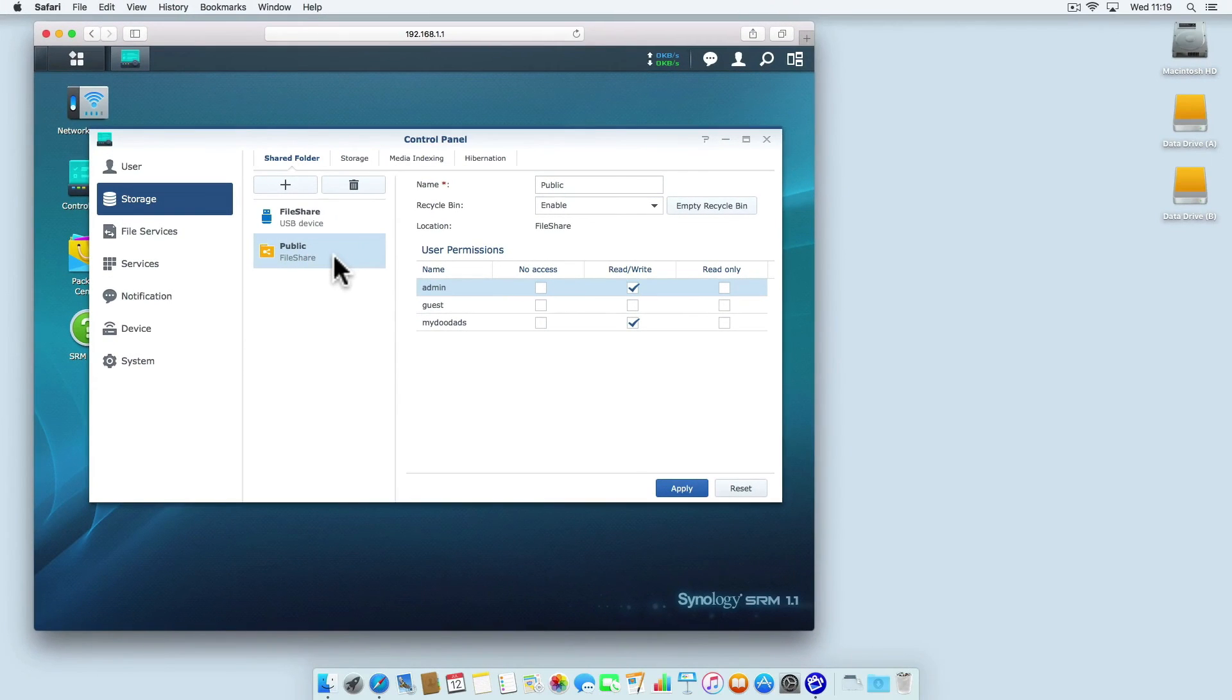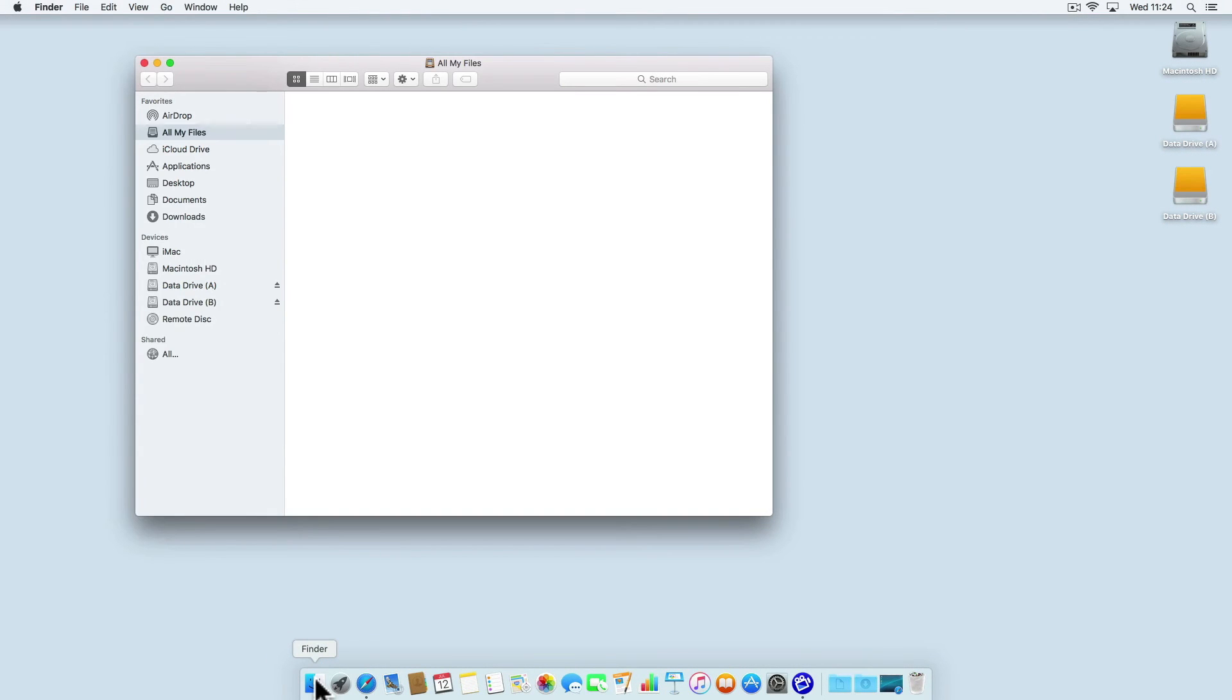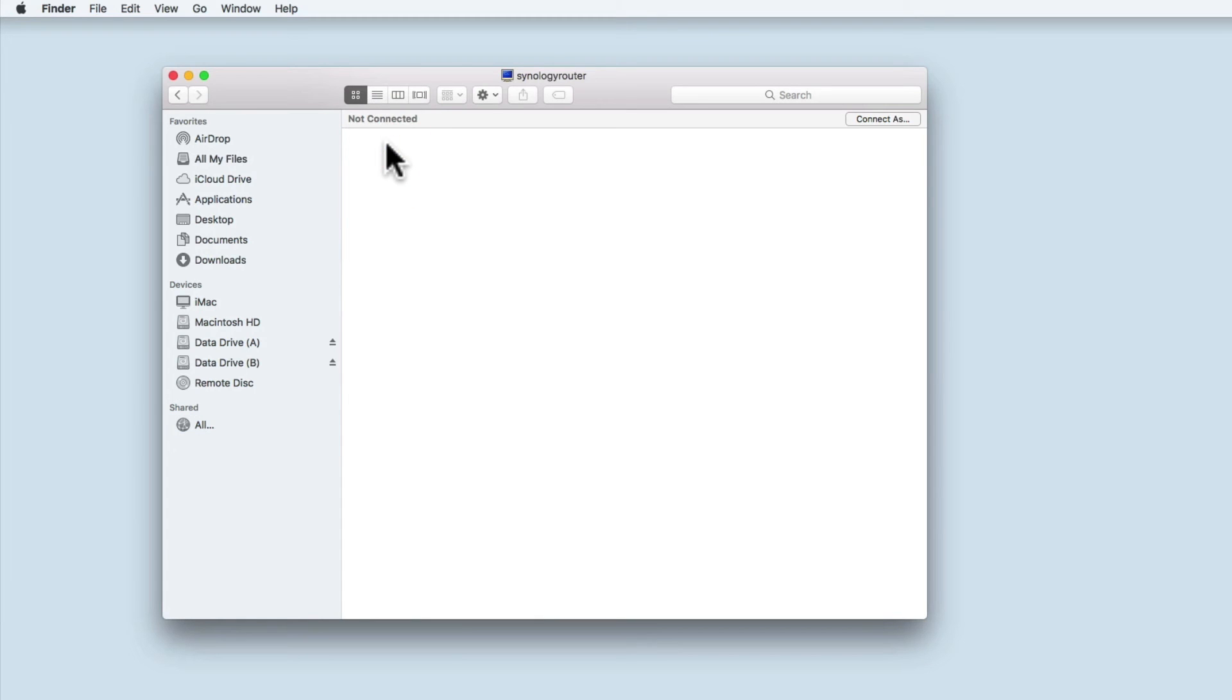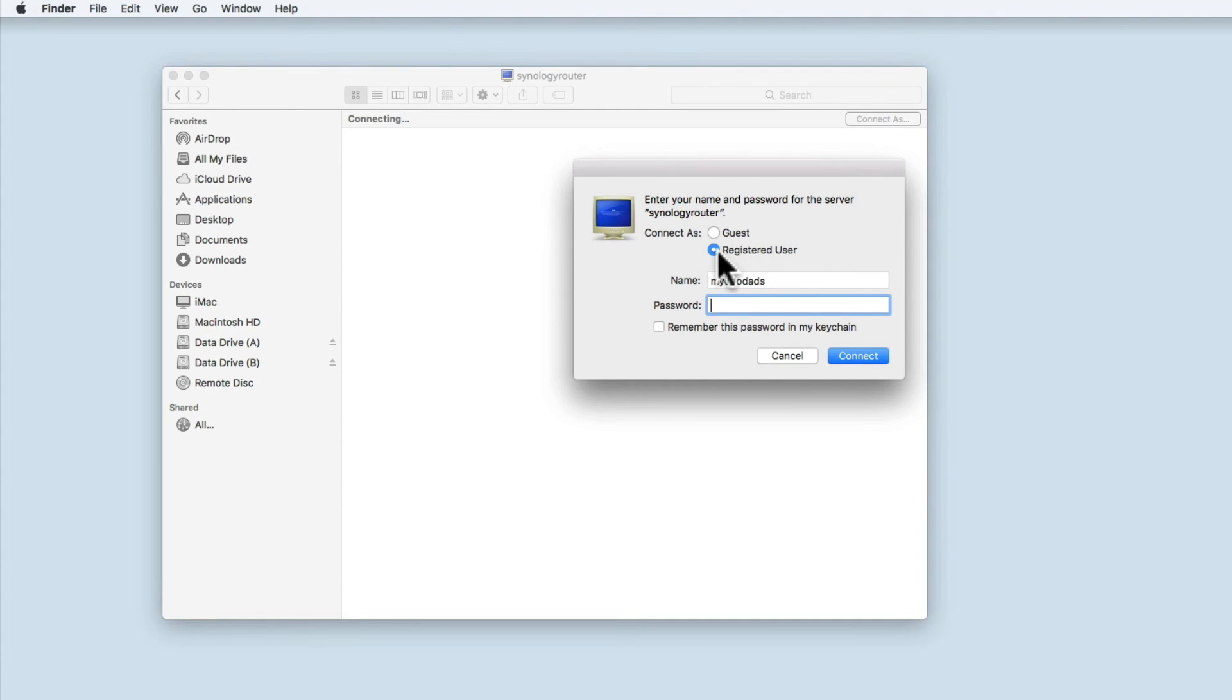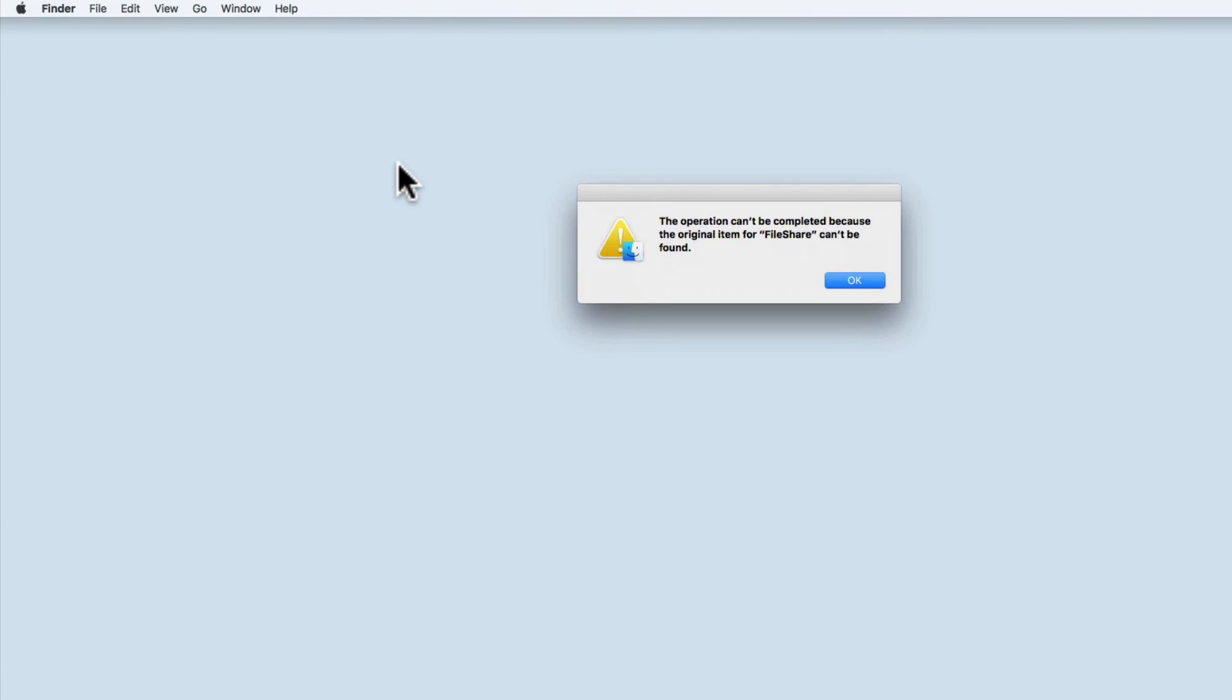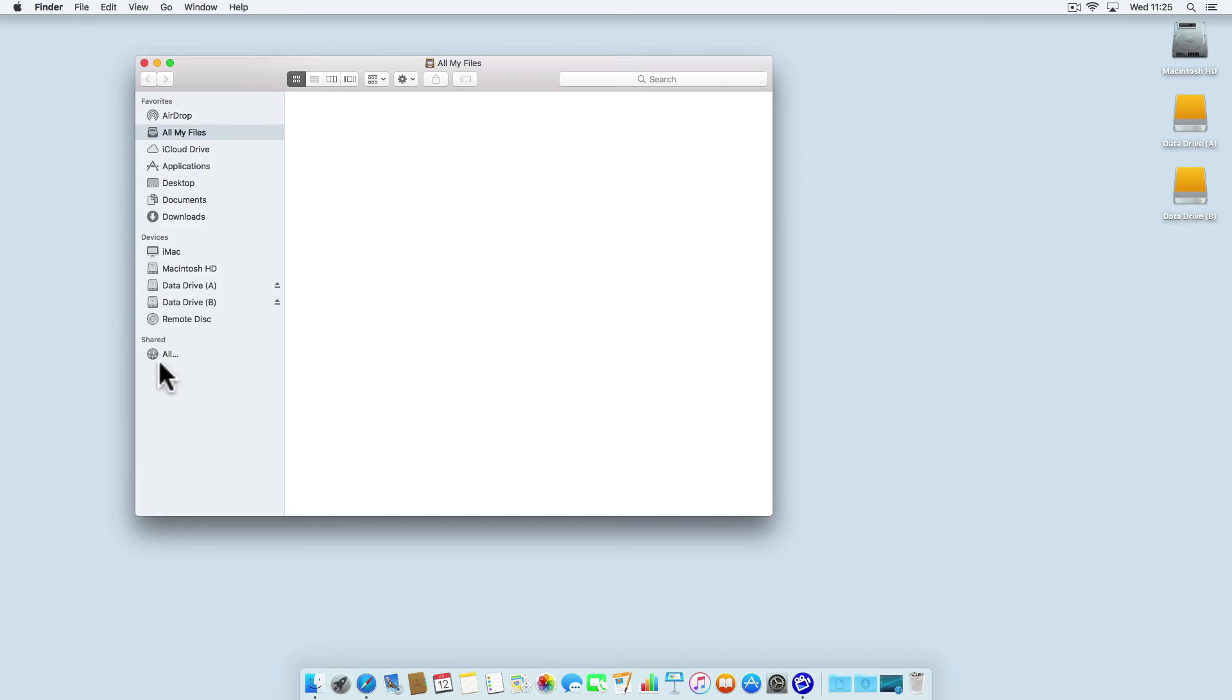So let's try and connect to these shared folders. Within macOS, if we open the finder, then select shared all, we will see the Synology router. When we select the Synology router, we're not shown the shared drives. This is because we are not connected. We need to select the connect as button. This opens a login window. As we have a user account, we are classed as a registered user. So we simply need to enter the username and password we created on the router. We can now see the file share and the public folder share. If I try and open the file share folder, because I do not have permission to access it, I am presented with this message.